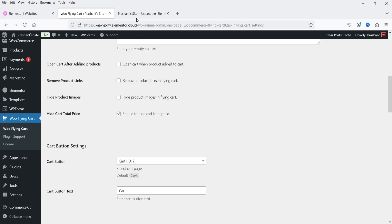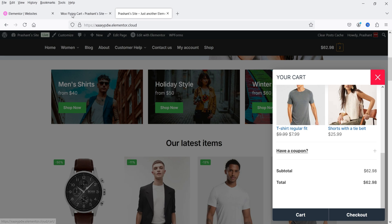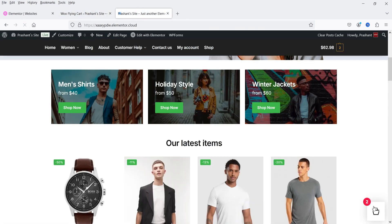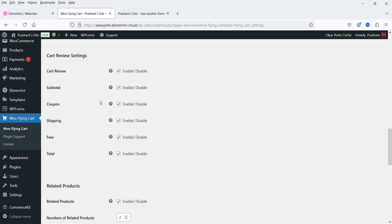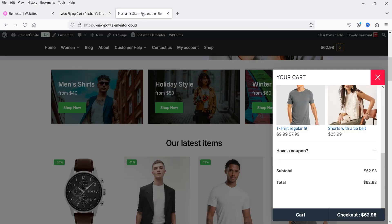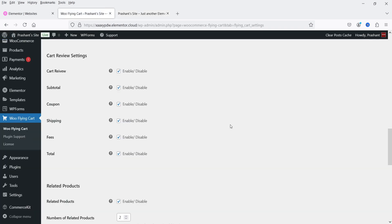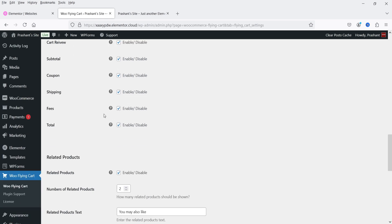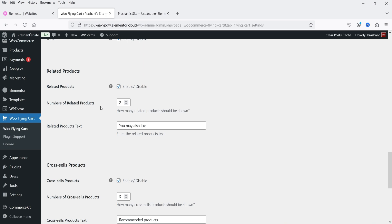We've enabled 'Hide cart total price' — let's refresh and you will not see the total price in the cart. Now let's disable it and refresh again to confirm the cart total price is shown. In the Cart Review section, you can choose what to show: subtotal, coupon, shipping fees, and total. Currently we have coupon, subtotal, and total — no shipping fees since there are none on this demo site. You can uncheck items one by one to hide them. We also have Related Products ('You May Also Like'), with the number of products set to two.